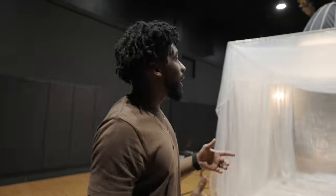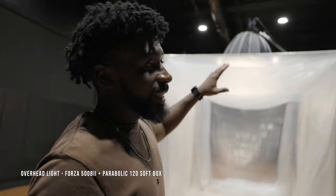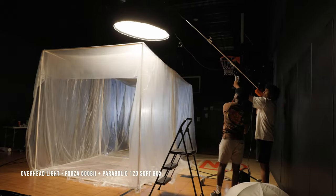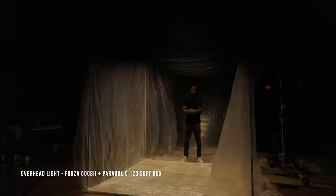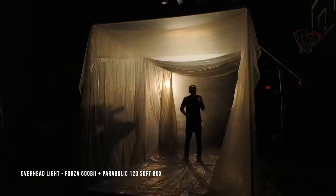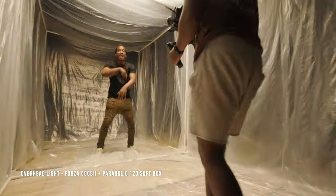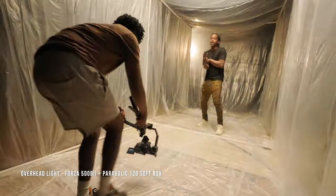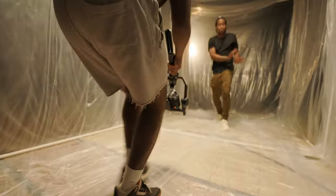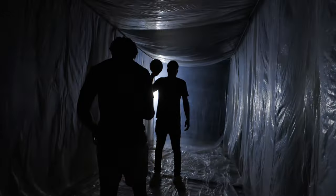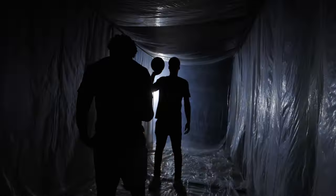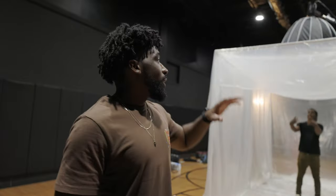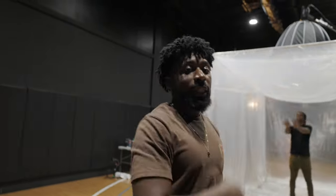So first off, lighting-wise, we got this Nanlite Forza 500 B2 boomed above the PVC pipe, and we have the Parabolic 120 softbox on top of that. The plastic is going to do a bunch of diffusion on its own, but the reason why I wanted to go with this overhead setting was because I just didn't really feel like the side lighting or the Rembrandt lighting was really working for me. So this is a little bit more moody. We got the paparazzi effect going on here, the welding effect actually, so it's kind of flashing.